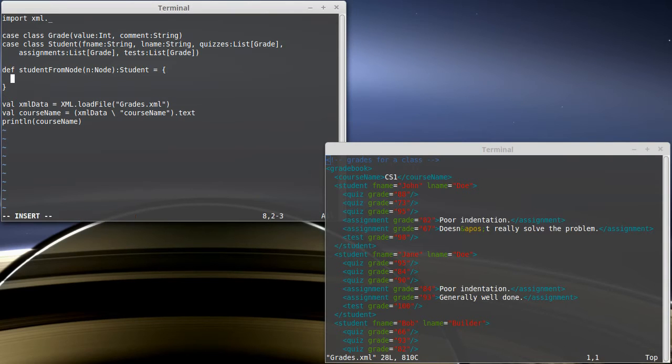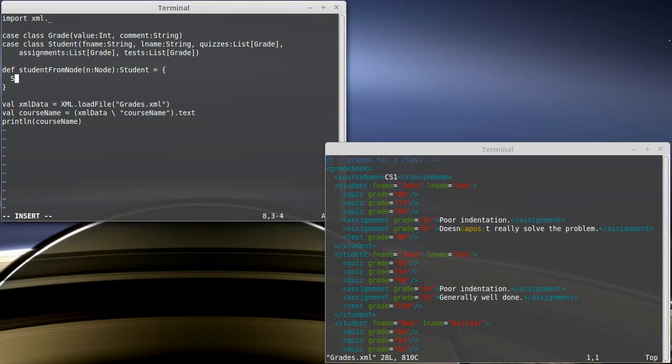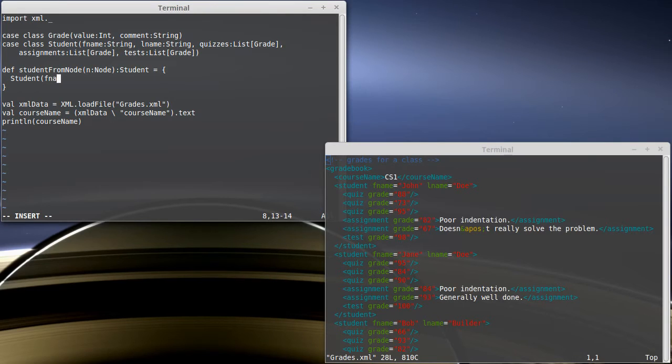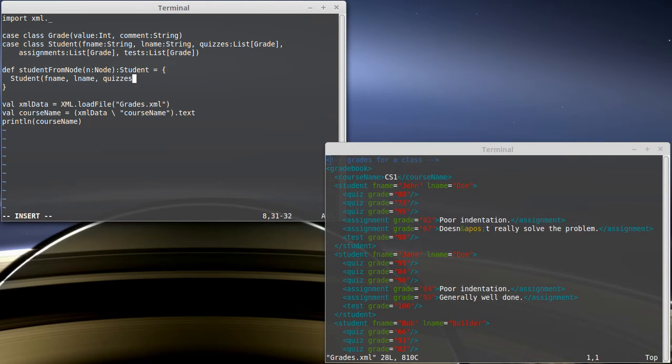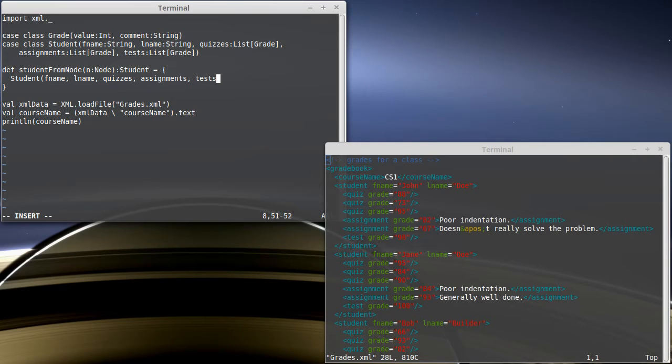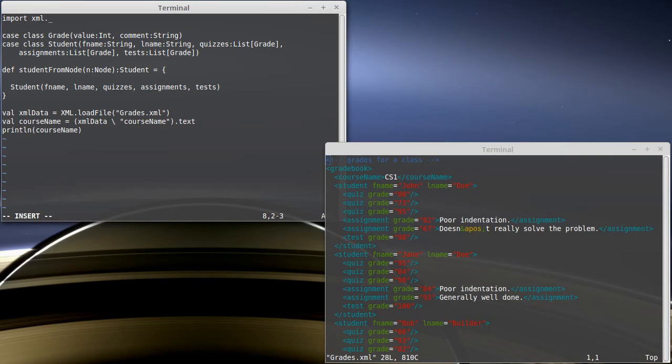How am I going to do this? Well, the way we've often written this type of code is we will create variables for each of the things that we want, and then we can build a student from those. So, for example, fname, lname, quizzes, assignments, tests. And before we get there, we have to create variables for each of those things. So we start with fname.